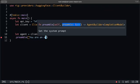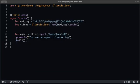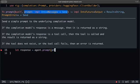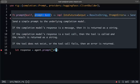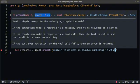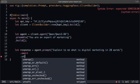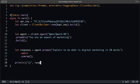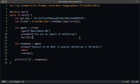Set the system prompt to something like 'You are an expert in marketing.' Then create a response with `agent.prompt()` passing your prompt — for example, 'Explain to me what is digital marketing in 20 words.' Print the response. This is literally everything you need to use the HuggingFace Inference API for any text model.